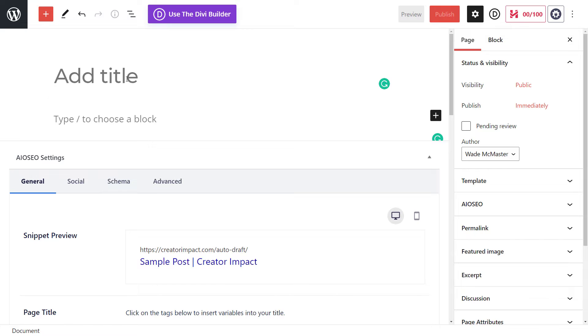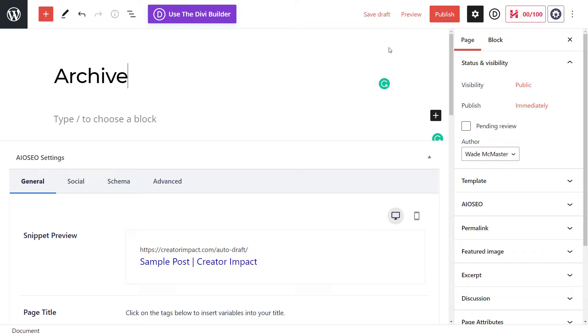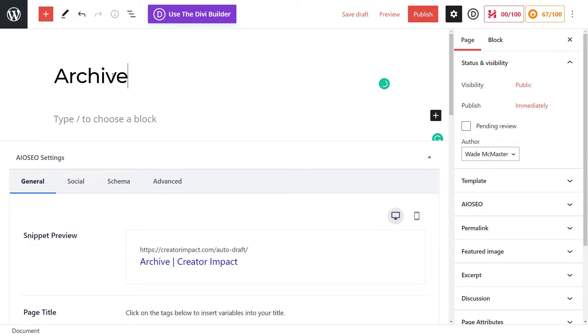However, you might not need to do that. So all we need to do now is give the page a title. I'm going to say archive, so I can say blog post archive, archive, whatever I want from there.